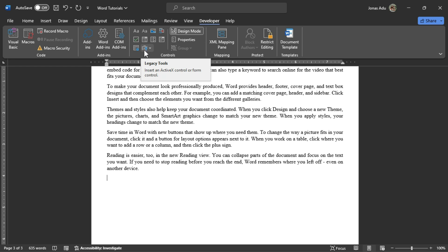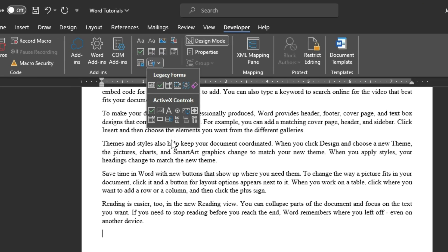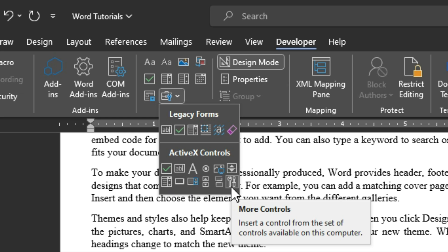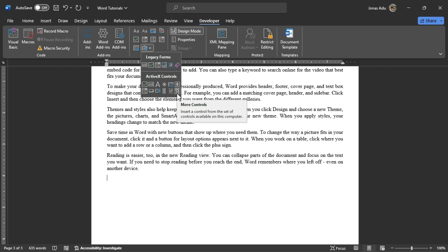The Legacy Tools drop-down shows Legacy Forms and ActiveX Controls. Under ActiveX Controls, we have all these commands available, and we are going to select the last one that says 'More Controls.' The screen tip says 'Insert a control from the set of controls available on this computer.' Because we are going to insert an offline video into our Word document, we are going to choose this particular command.